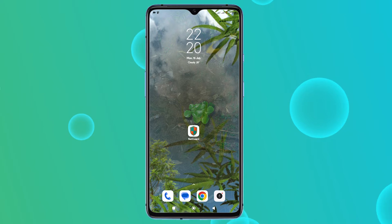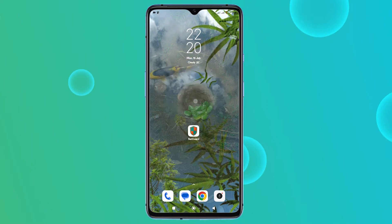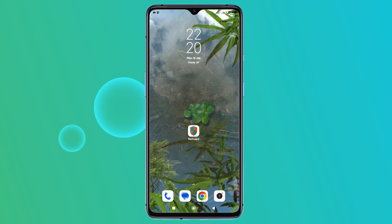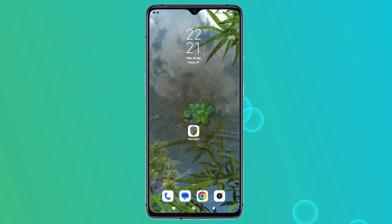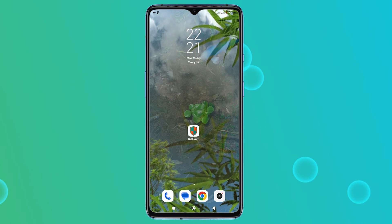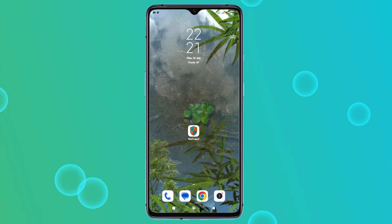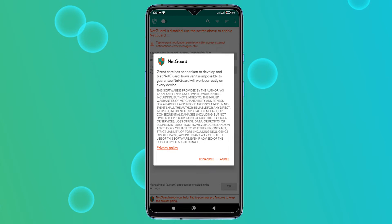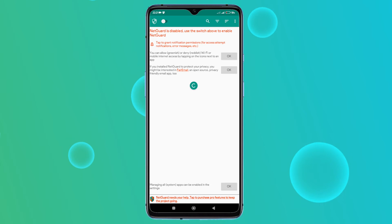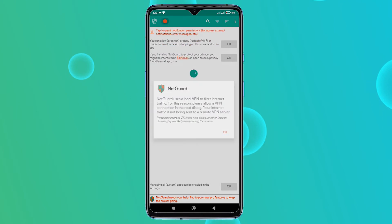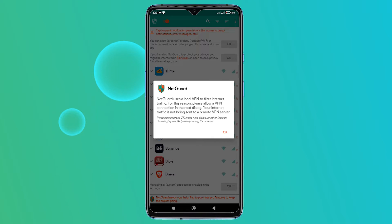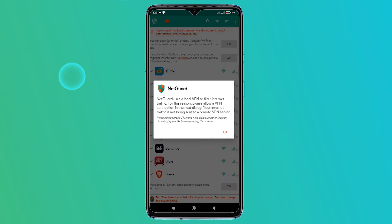Download and install NetGuard from the Google Play Store. You'll find the download link in the video description below. Once you've downloaded and installed NetGuard, open the app and accept the terms and conditions. You'll see a switch at the top — flip it on to activate NetGuard. NetGuard will explain that it uses this local VPN to filter your internet traffic.